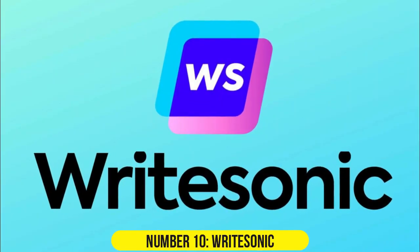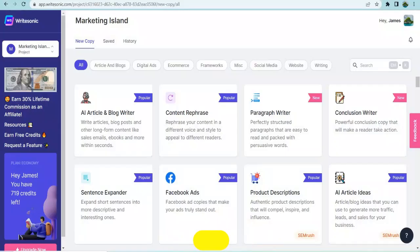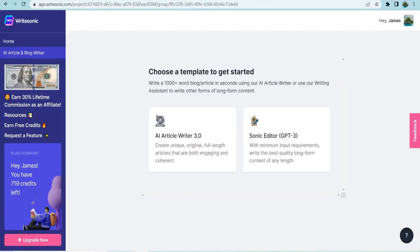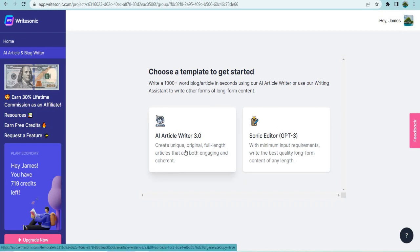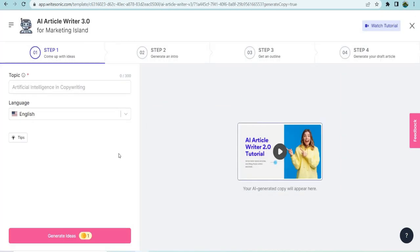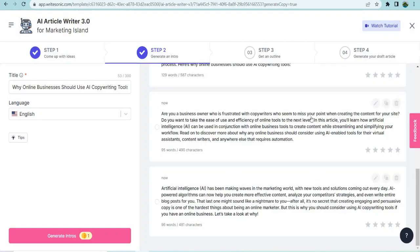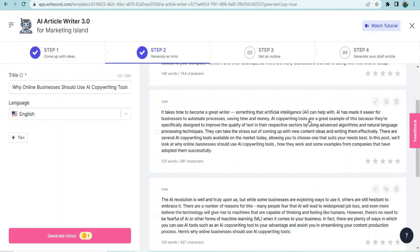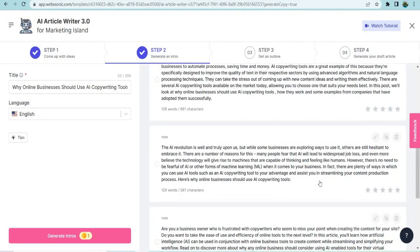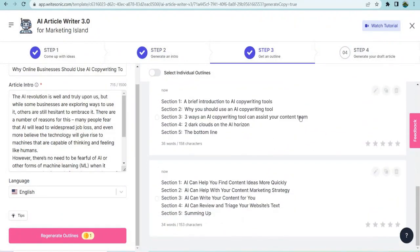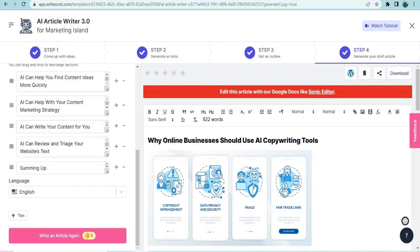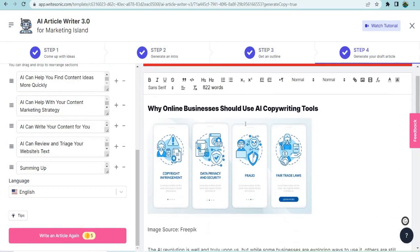Number 10. WriteSonic. WriteSonic is a content generation tool that utilizes GPT-3 technology. It offers a free version with the option to upgrade to gain access to full functionality at a reasonable price. With support for 24 languages, WriteSonic is focused on assisting with marketing copy, blog articles, and product descriptions.